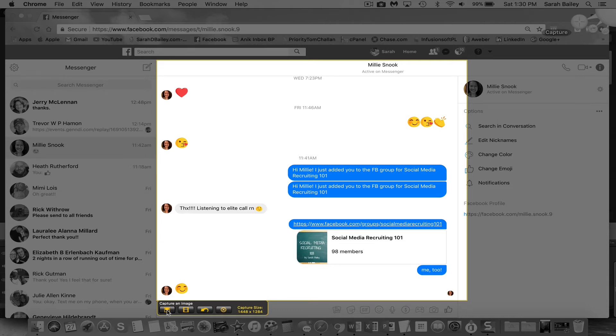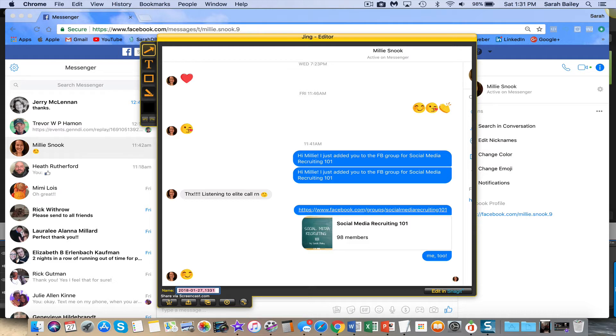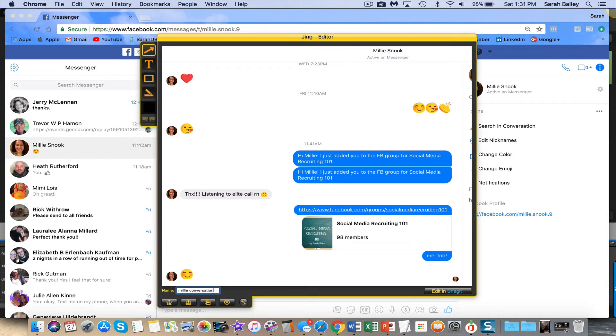You can also capture video if you want to do a screen showing your desktop and do a video, you can do that. So I capture it. Now I can either share to screencast where you could send a link for somebody to get a copy of your image if you want to, or you could save it to your computer. So I'm going to put Millie Conversation that I'm going to save, but before I click save, I want to make some changes on it, so I'm going to blur this out.